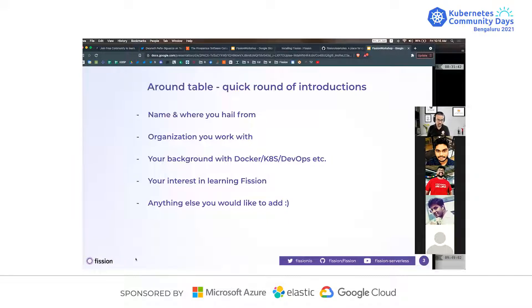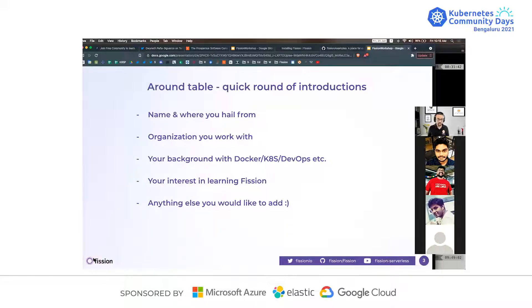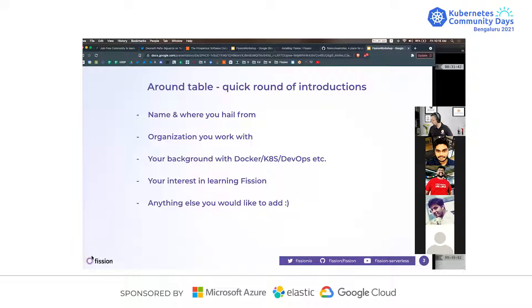My name is Ganesh and I'm from Pune. I started as an intern four years ago at Red Hat and currently work as a technical support engineer primarily on Red Hat OpenStack. I'd like to switch my profile to DevOps very soon. I would rate myself as intermediate in Docker and Kubernetes. I'd like to explore more about Fission and serverless functions — I'm here to learn more.